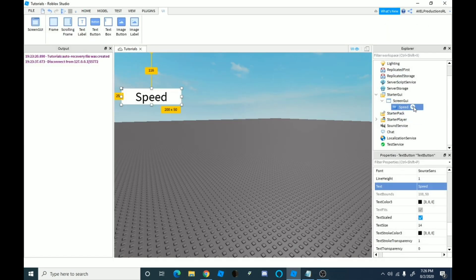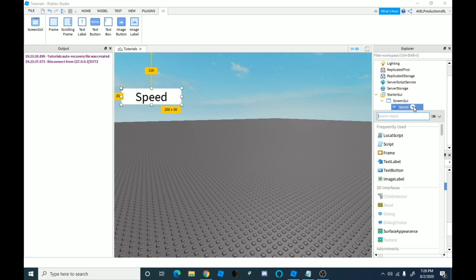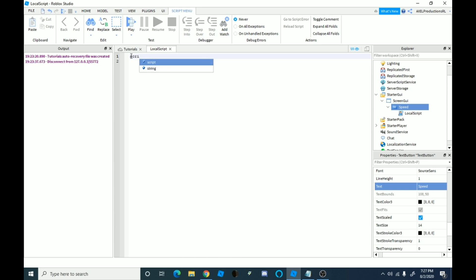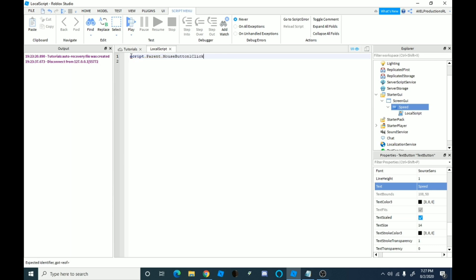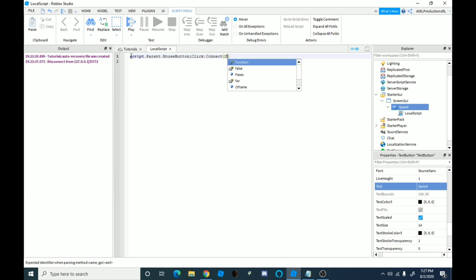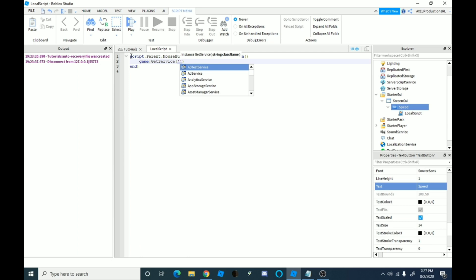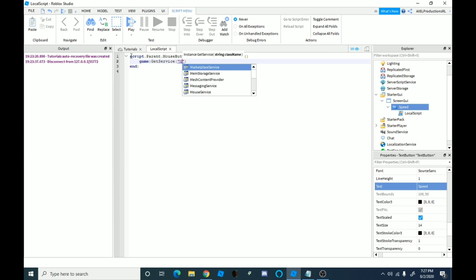So you're going to go on, you want to go onto this button and insert a local script into here. And then what you're going to do is you're going to do script.parent.mousebuttononclick, which basically detects if you're clicking the thing and you're going to go on to connect and then function. And you're going to go onto here, onto that part and then just click enter and it should do that automatically. You're going to want to do game colon get service and you're going to do marketplace service. So if you just type M and click tab, there we go.